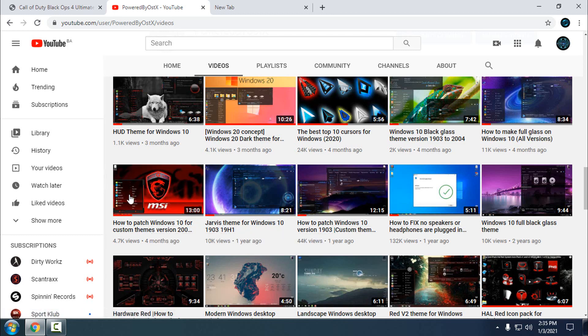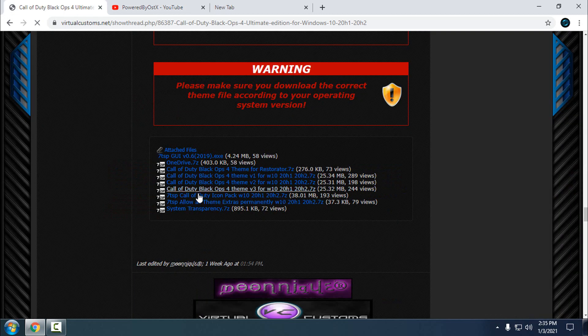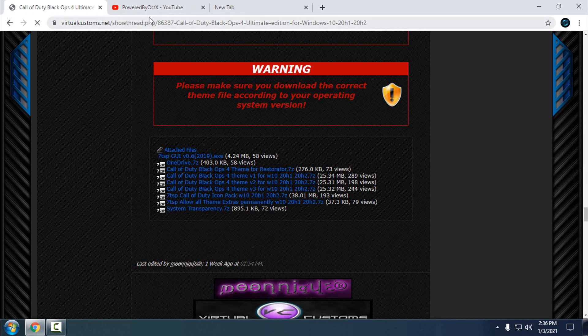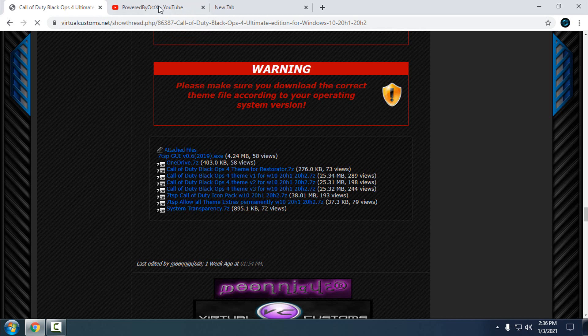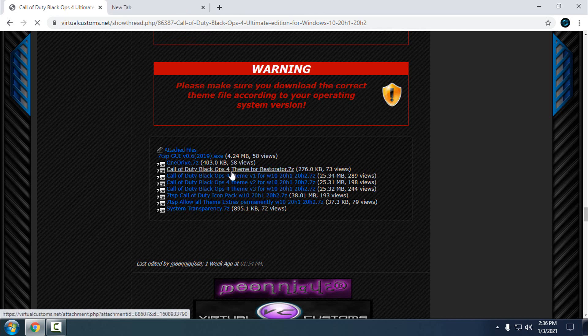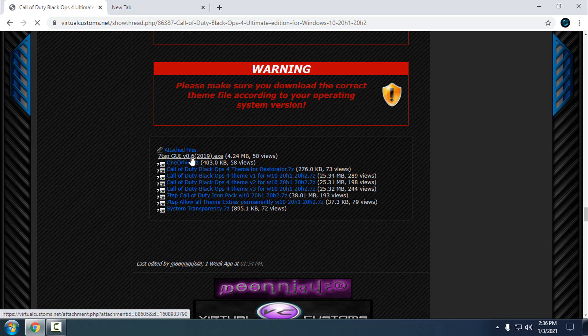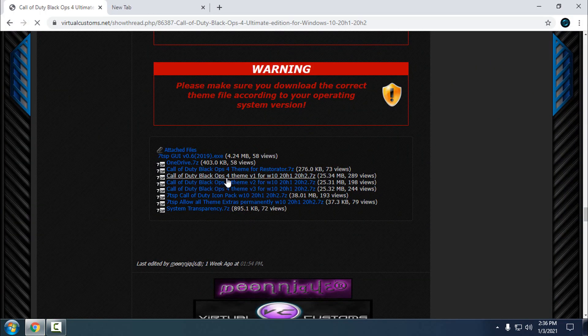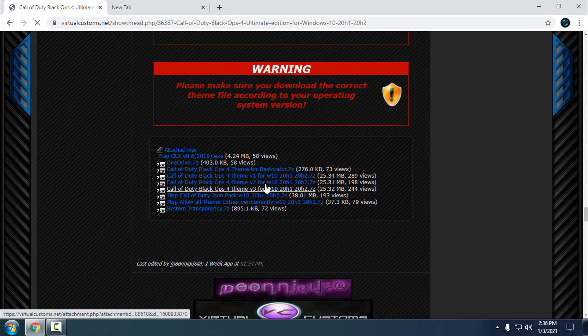Then we can start to apply Call of Duty Black Ops 4 custom theme for Windows 10 version 2004 and up. Let's start. First, what you need to download: you need to download the 7TSP.exe. Download it. I already have it on my desktop. Then you can download one of these versions of the themes. We have version one, two, and three.